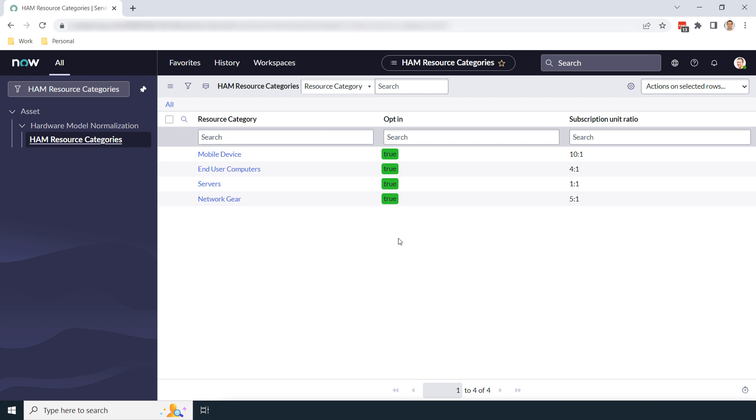Please note, if you're upgrading to the Tokyo release of ServiceNow or a newer release, then you'll automatically be opted into these resource categories by default. The only exception to this is the Mobile Device Resource Category. You'll always have to manually opt in to that one.